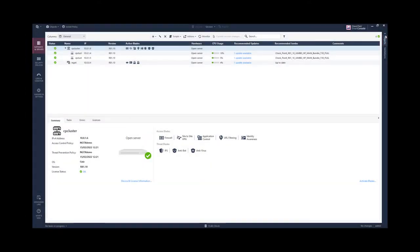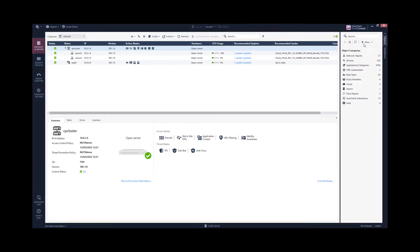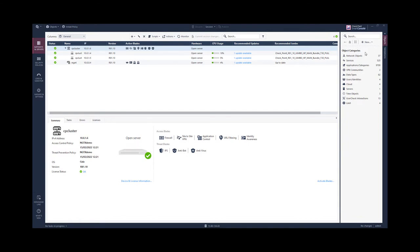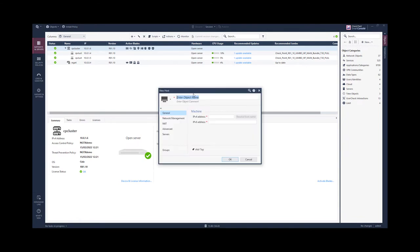So now let's configure the security gateway to work with the identity collector. We first add a host object for our identity collector.